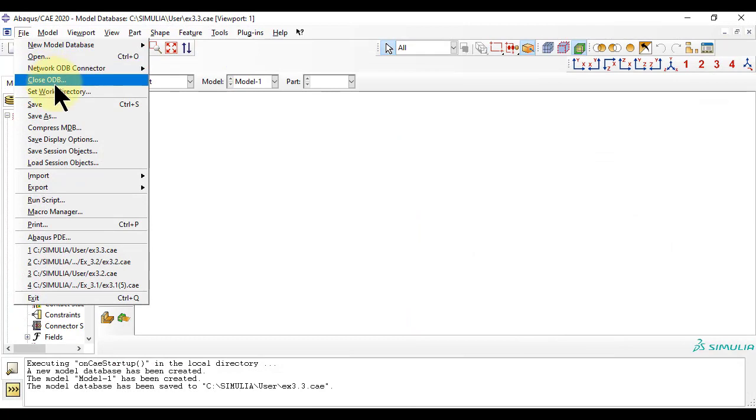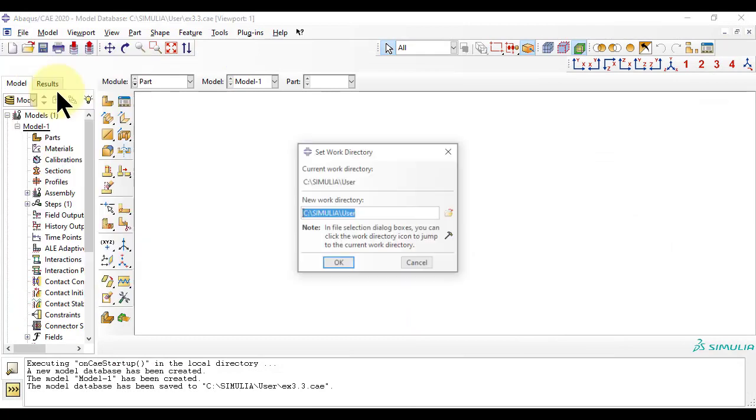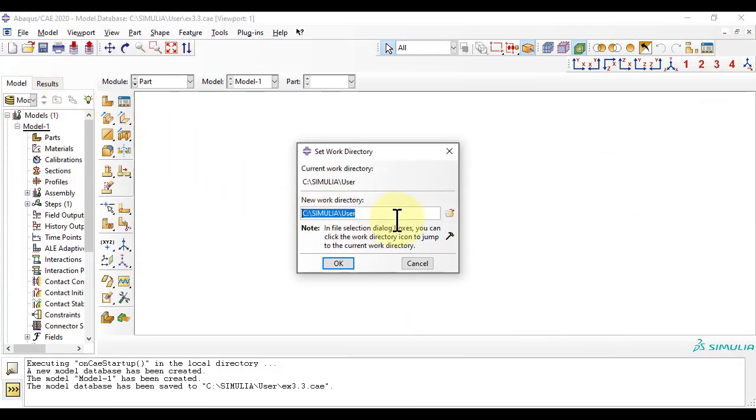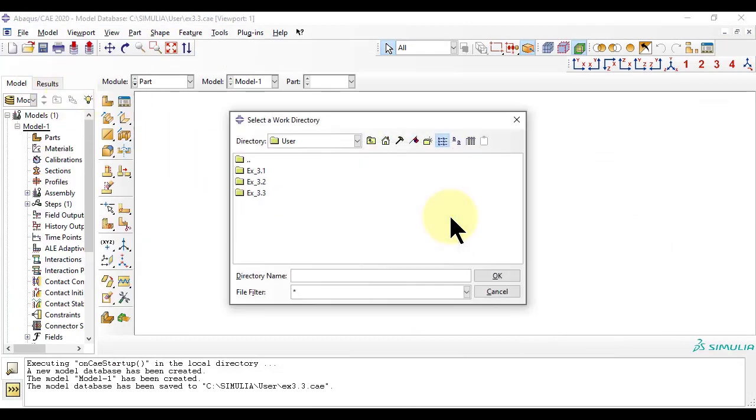First, we change the work directory so that the Abaqus files are organized into folders corresponding to examples in the textbook.